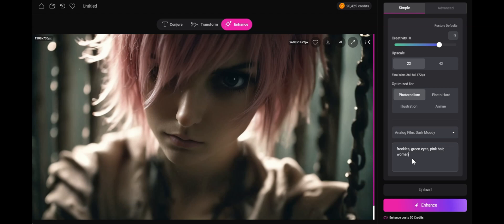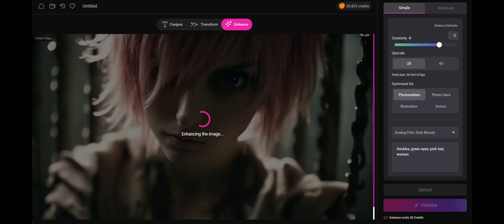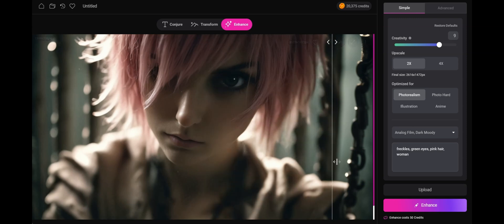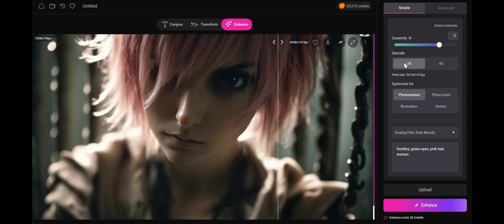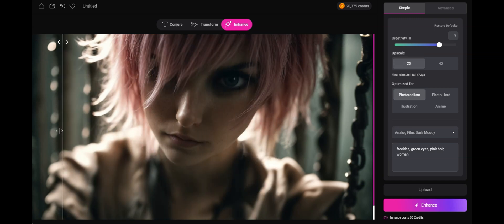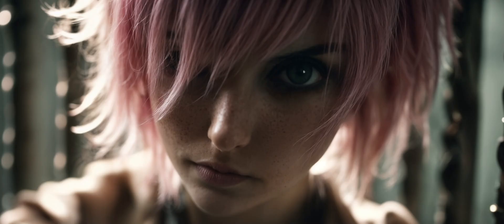And it's done. Now what you can see is from the original image, we've not only doubled the size and added beautiful photorealistic details, but we've now given her freckles as well.